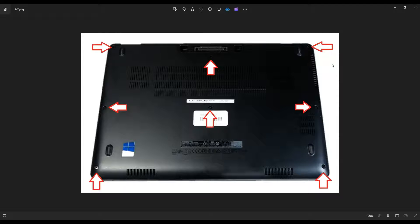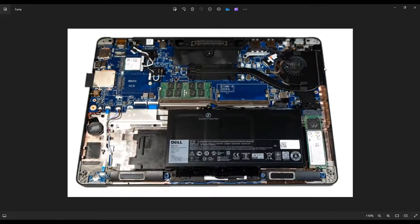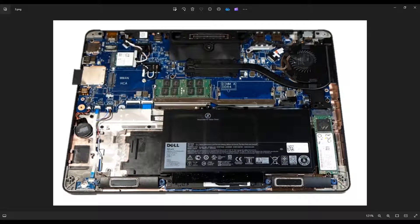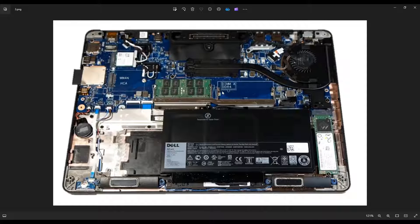So once you get that bottom case up, this is what you're looking at for the inside of your computer. As a side note, my computer, whenever I operate on it, is sitting on an anti-static pad. Either that or an anti-static bracelet are great ideas to limit the chances of damaging anything in your computer.